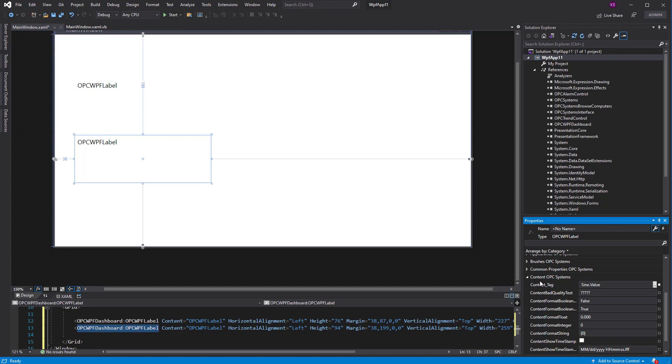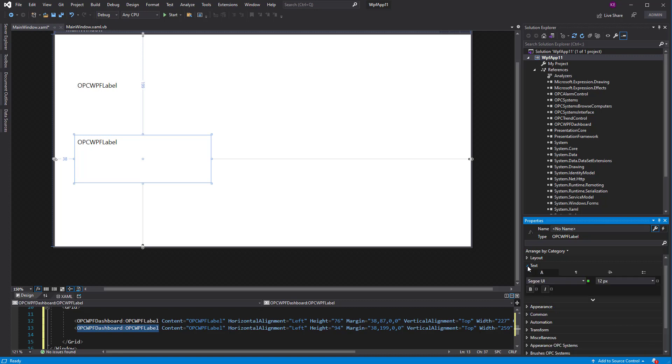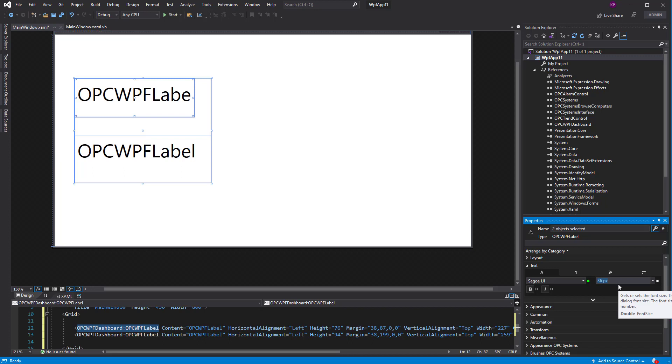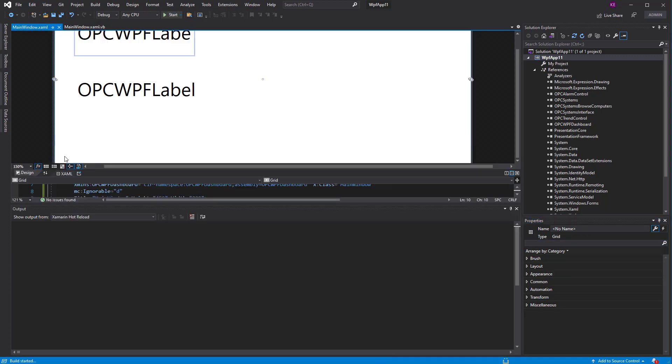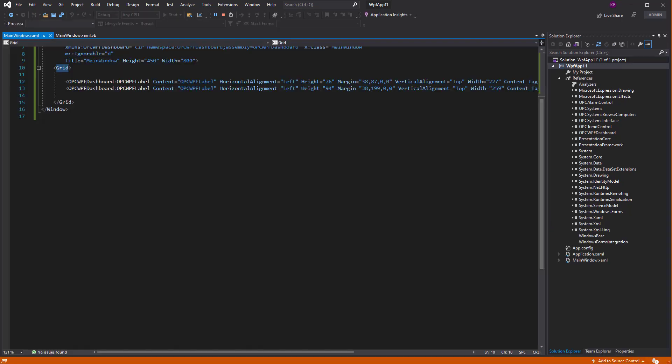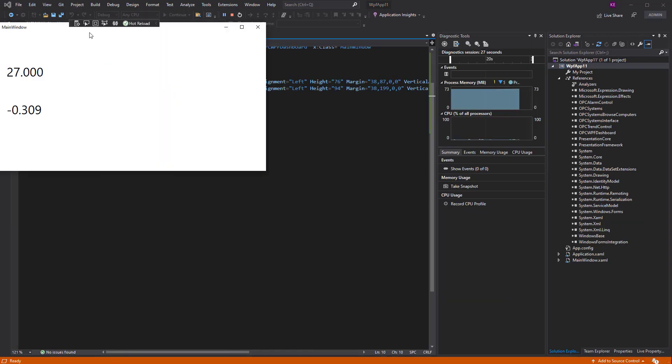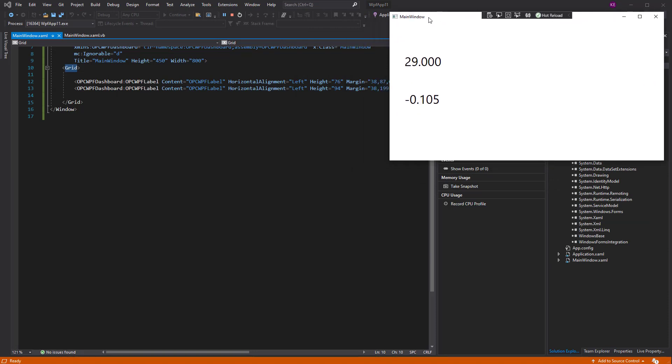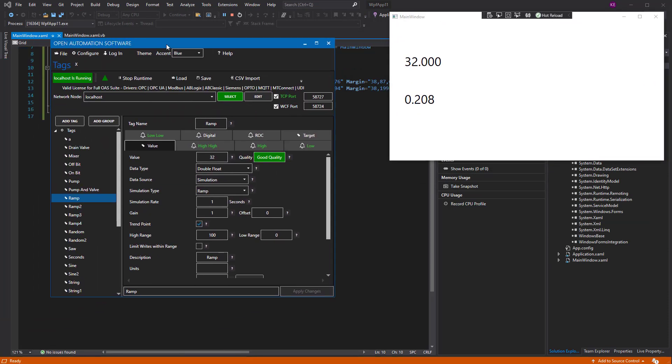There we go. Now, let's just change the font of each of these. There we go. Now, when we run the application, let me bring that into view. So there we've got the two numbers, the ramp and the sign signal from the local service. And I'm going to also bring up the configure application for OAS so we can take a look at this ramp signal.